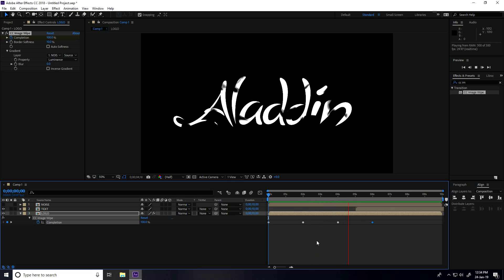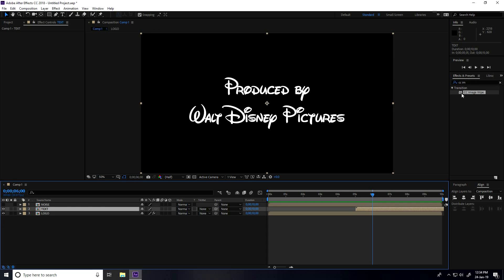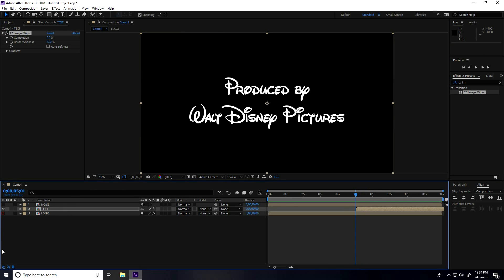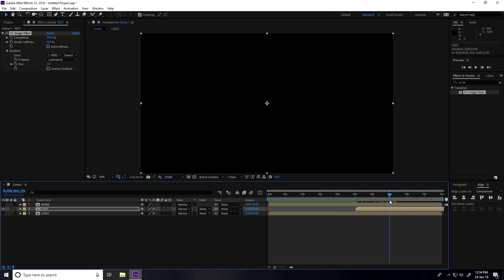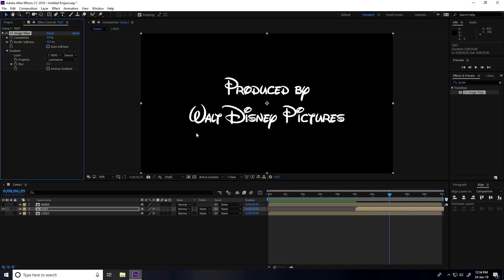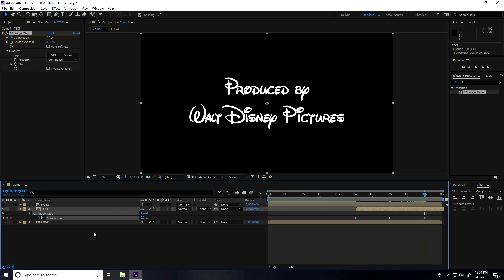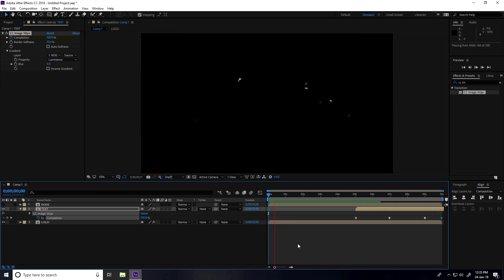Apply the same CC Image Wipe effect to the text layer. Go to 5 seconds, set the gradient layer to 'noise', check Completion at 100%. At 7 seconds set Completion to 0. At 9 seconds set Completion to 0 and create a keyframe. At 10 frames set Completion to 100%. Play — this is my animation.